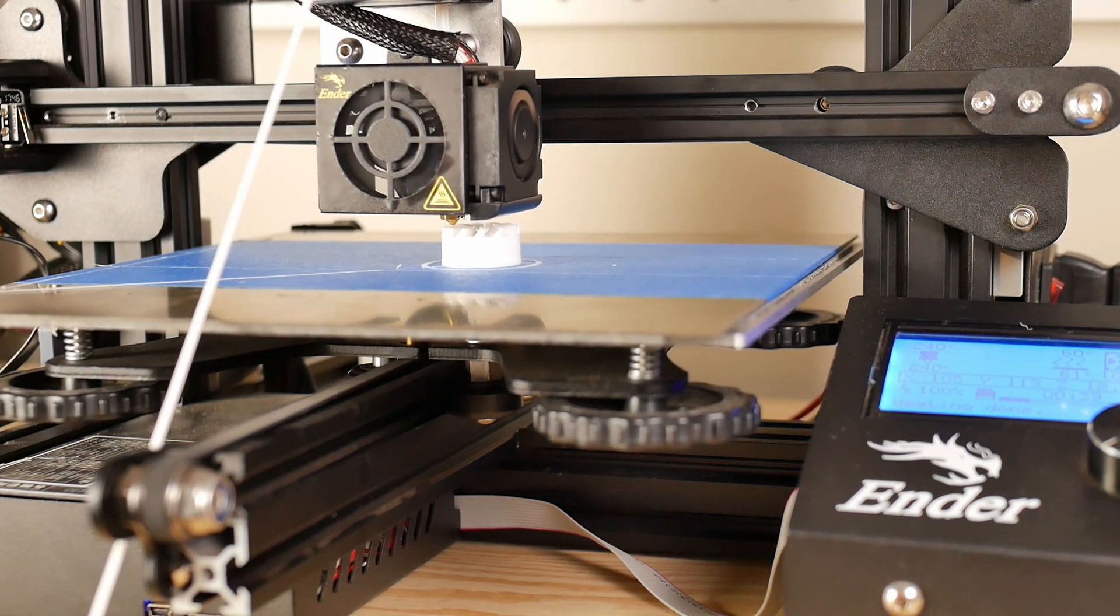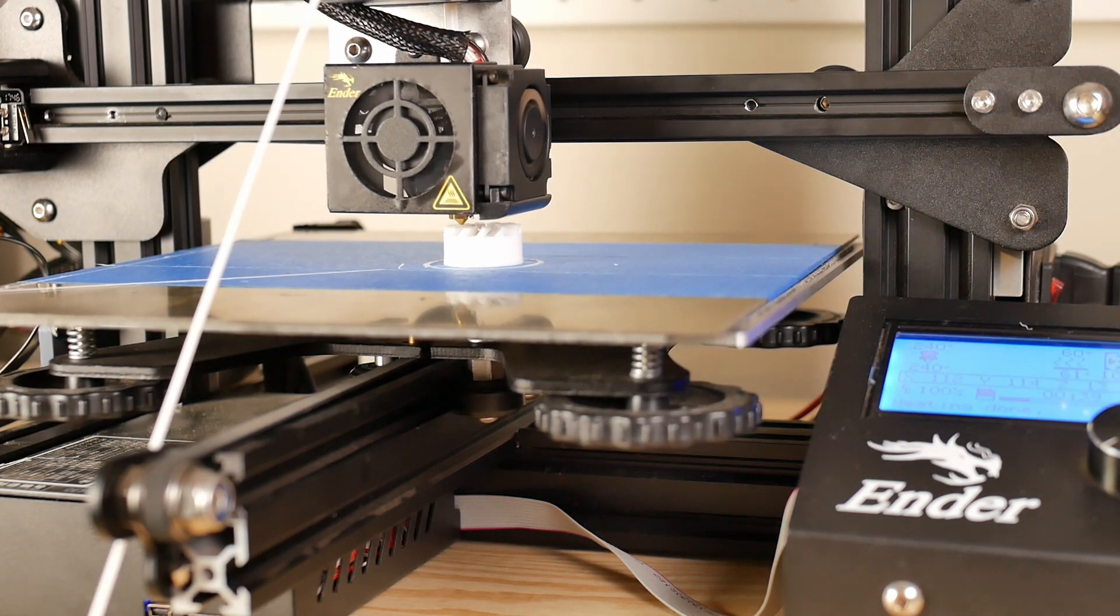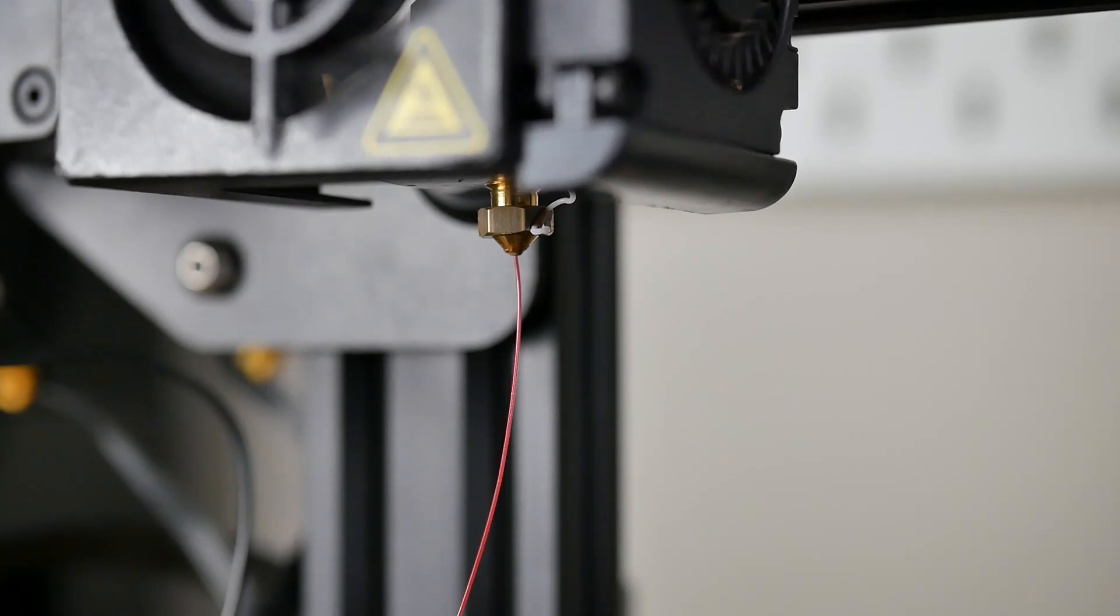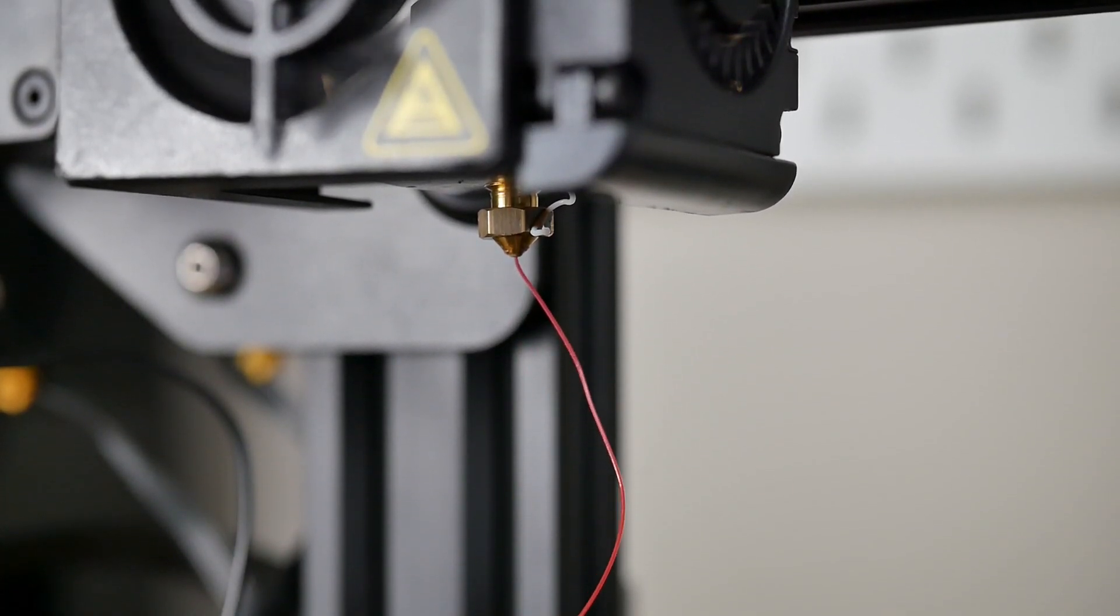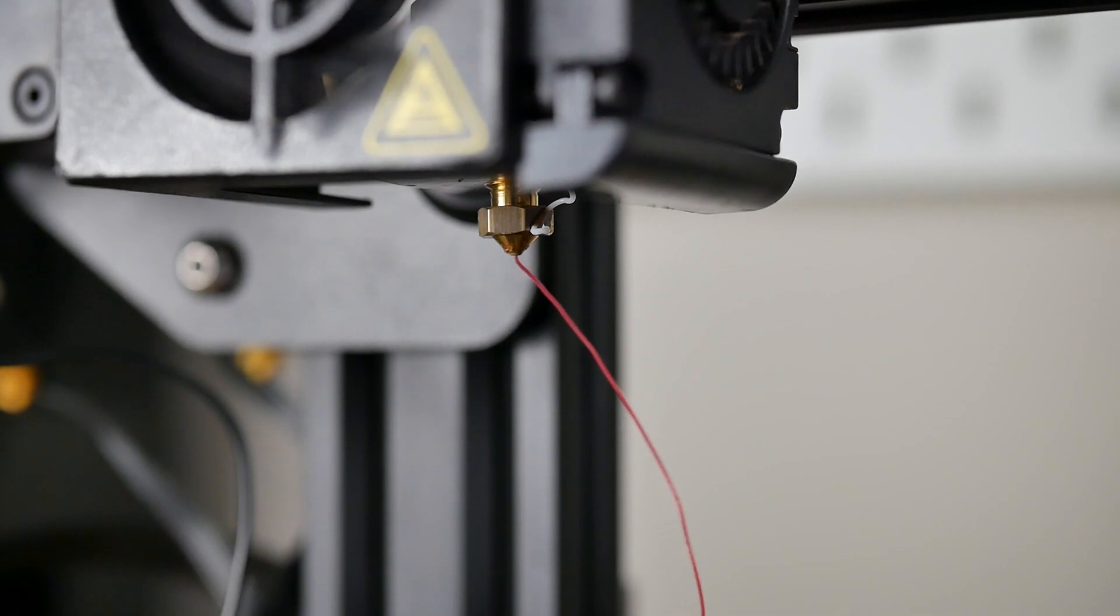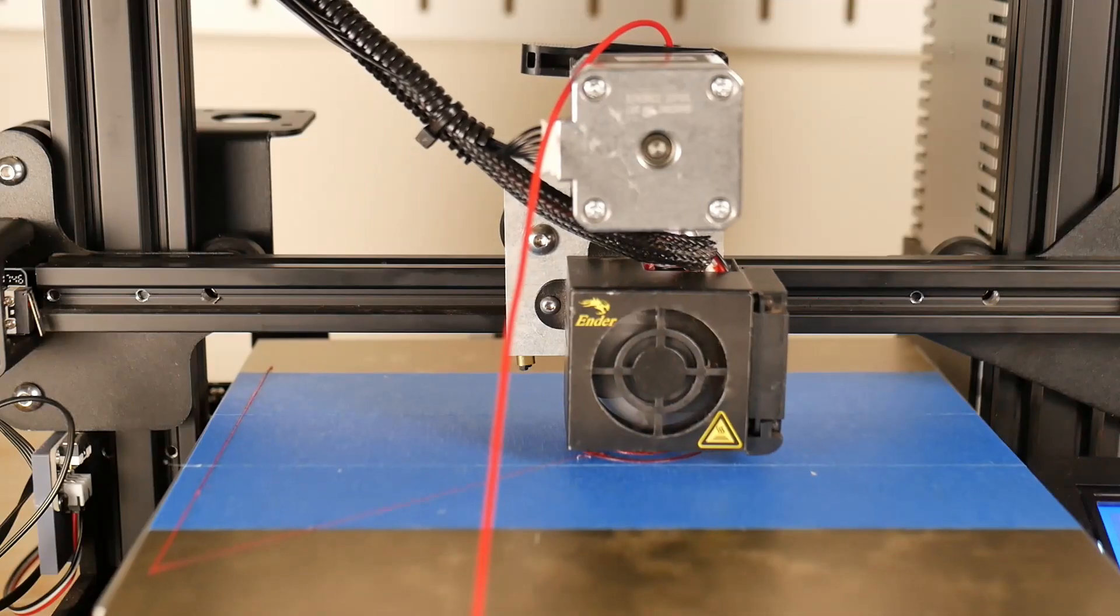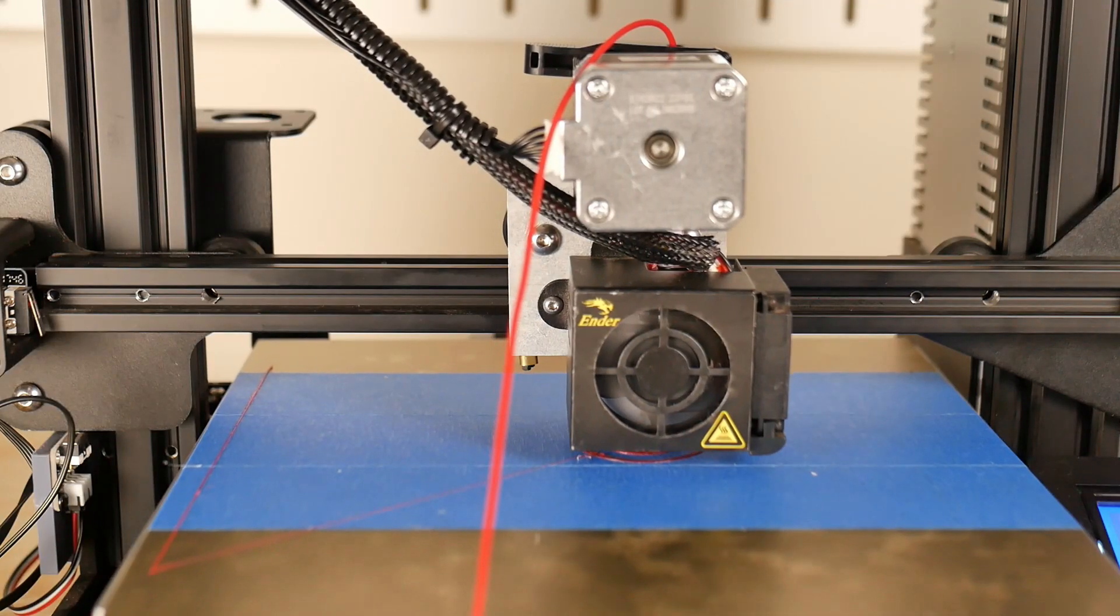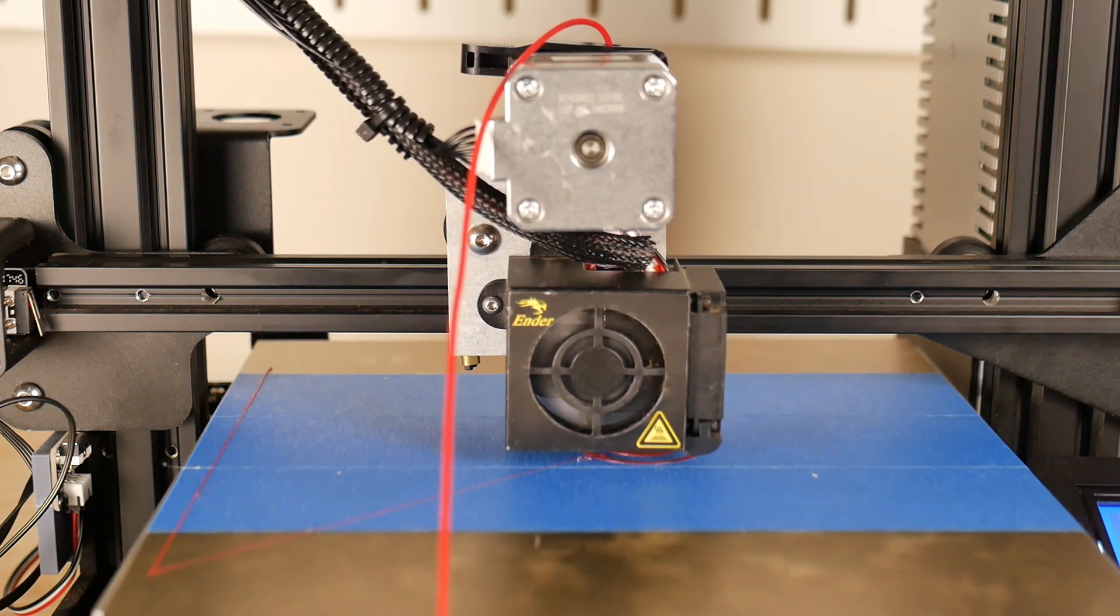So one thing I also ended up doing was after the first two prints and that first Cheetah print, I noticed that I was having still a bit of issues with extrusion. So I swapped out the nozzle just to a spare brass nozzle I had laying around that had never been printed with before, and that solved a lot of the issues for me. I was getting much more consistent extrusion.